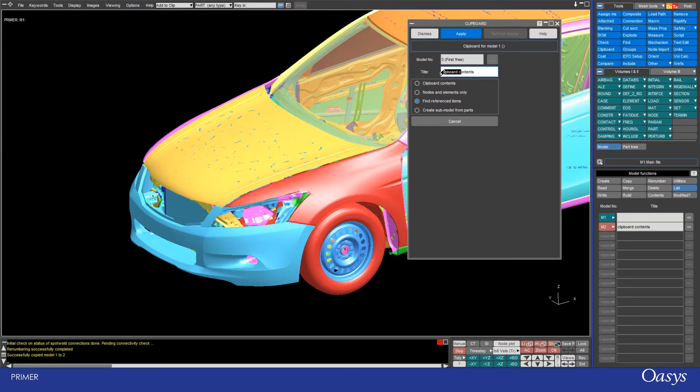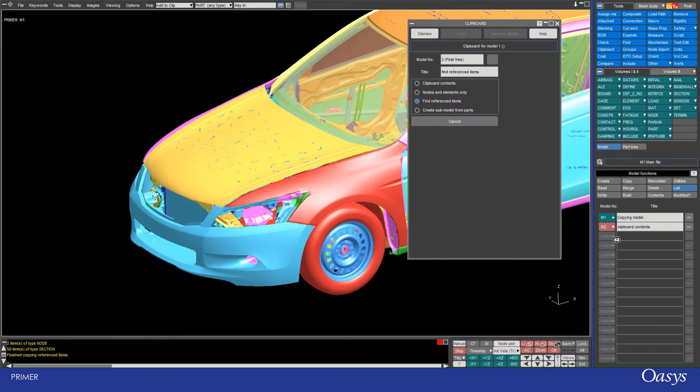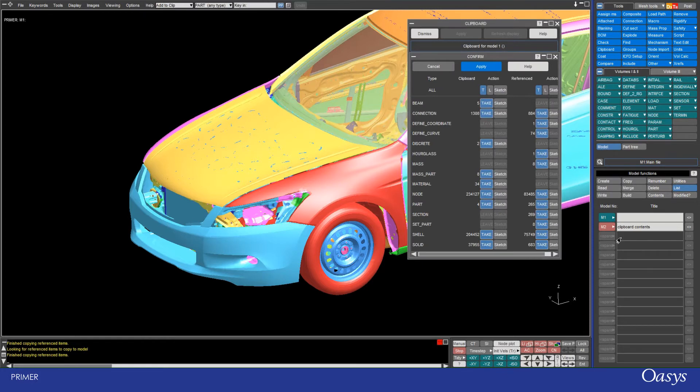I'll firstly change the name just so it's clear what I'm doing - find reference items - apply, and this will open in the next free model. But before it does so, it gives me some finer control over what it is that gets carried across.